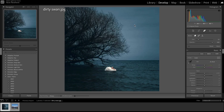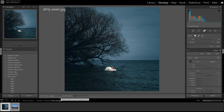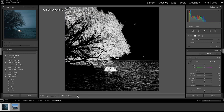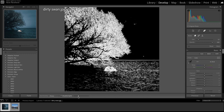Well, a quick and easy way to fix that is hop over to the Heal tab just over here. Then you come down to the bottom middle here where it says Visualize Spots and you just click that. Then use this slider and just bring it up until all those specks start appearing.